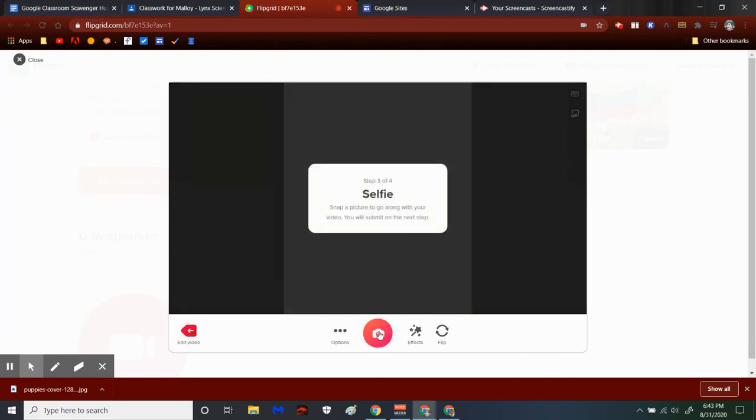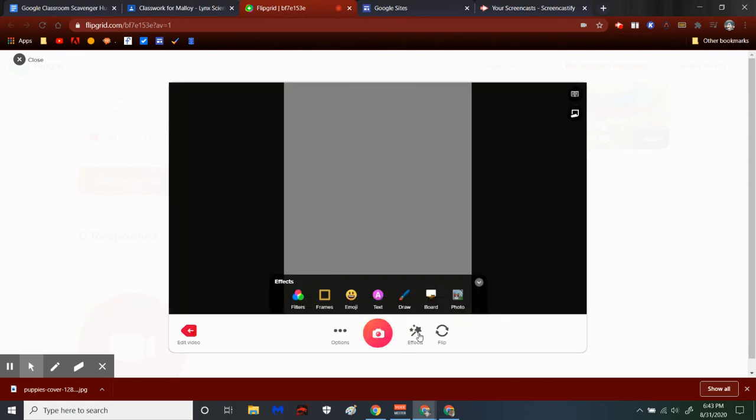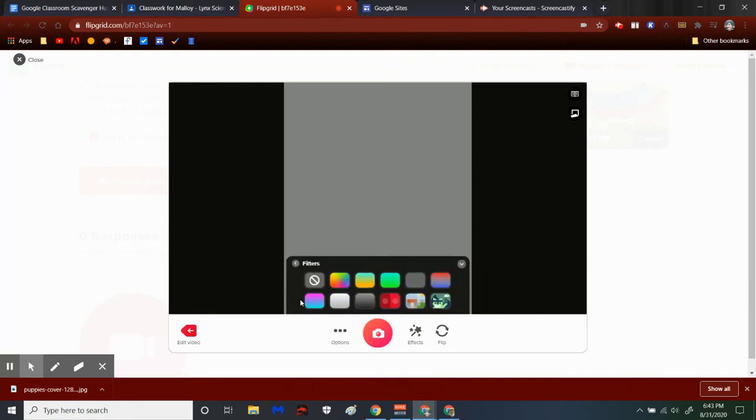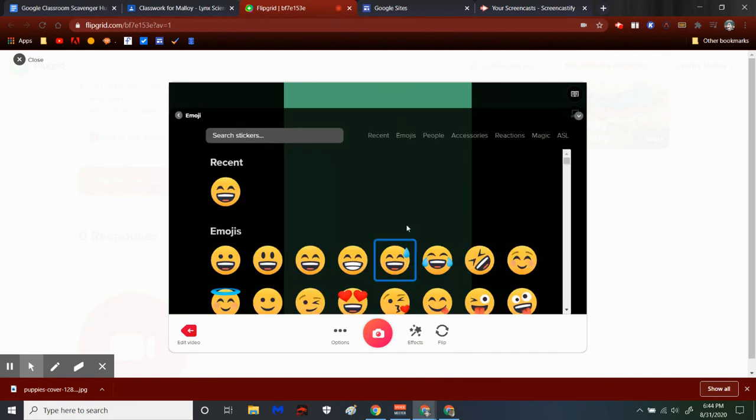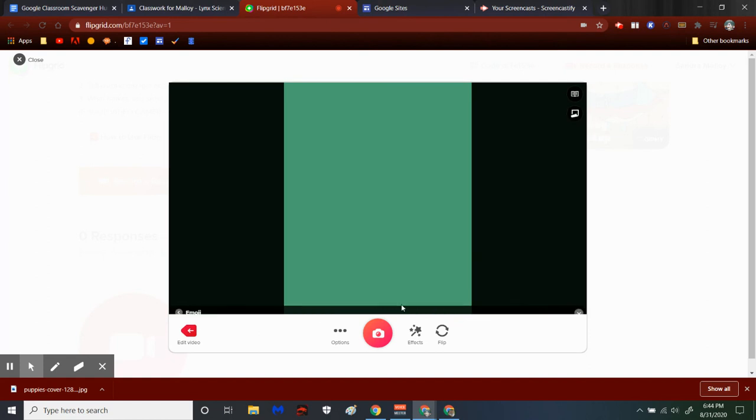You can still take your selfie. You're probably going to want to add an emoji or some kind of filter of some sort. I definitely think some type of picture is good here.